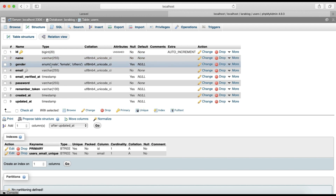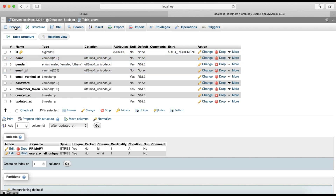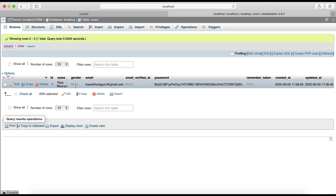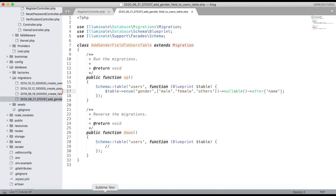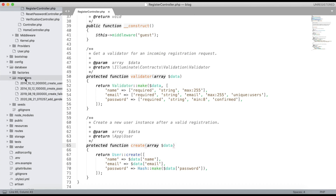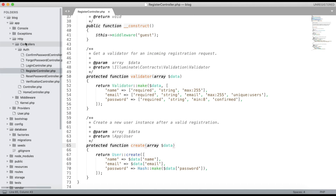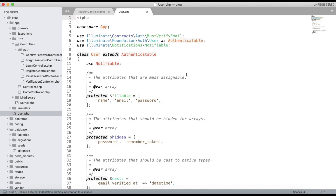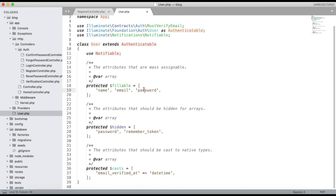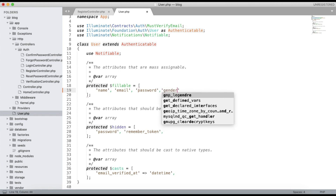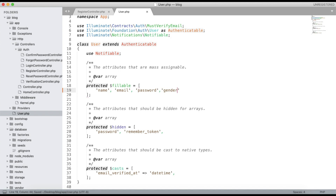The migration is successful. If you check the table structure you can see the gender field is added with a default of null. Now we need to go to the User model and add gender to the fillable array alongside name, email, and password.